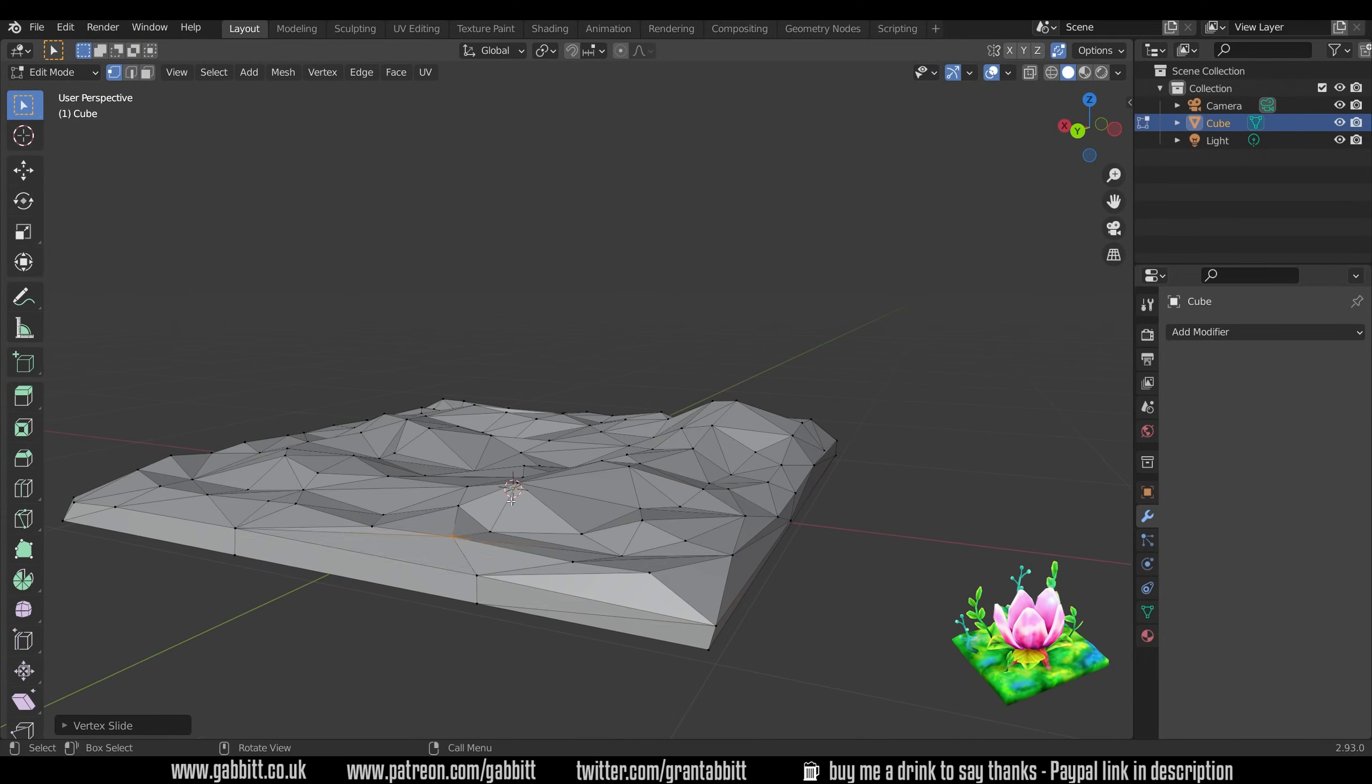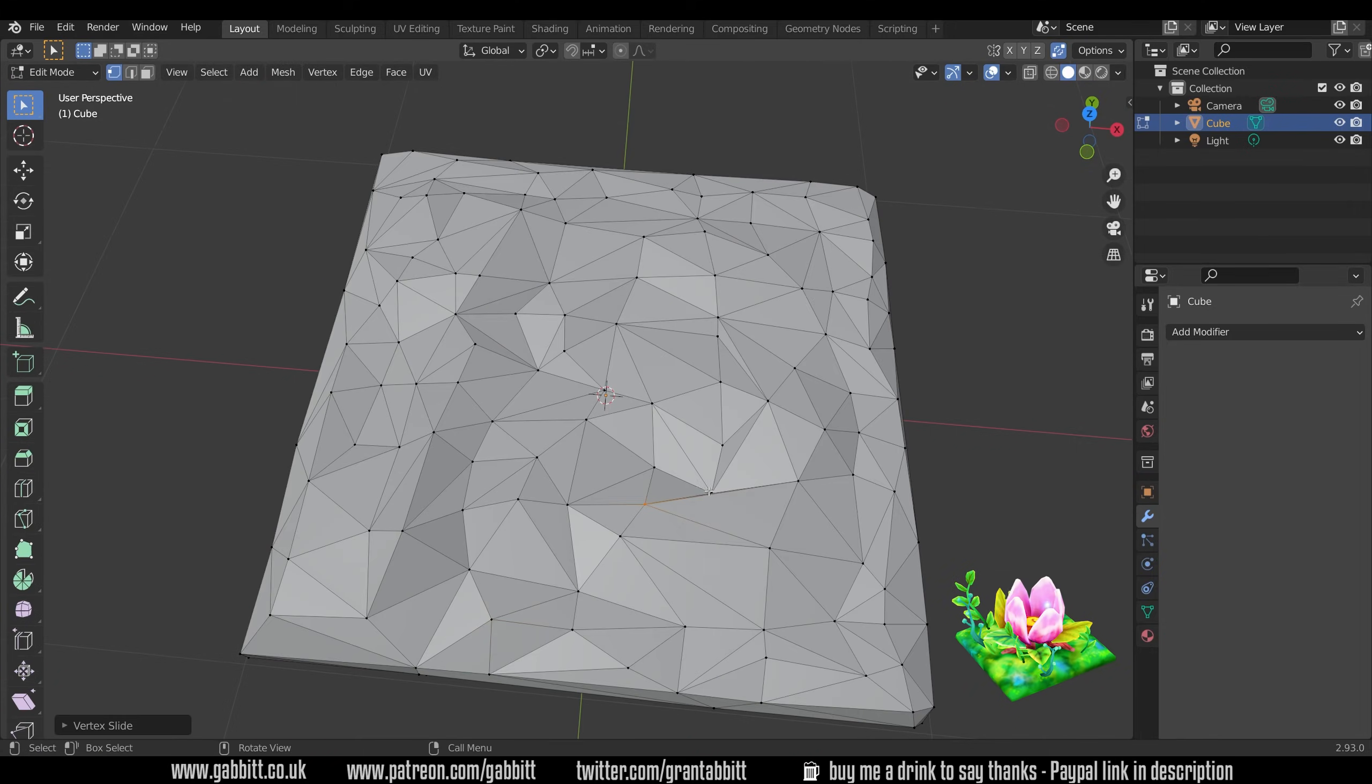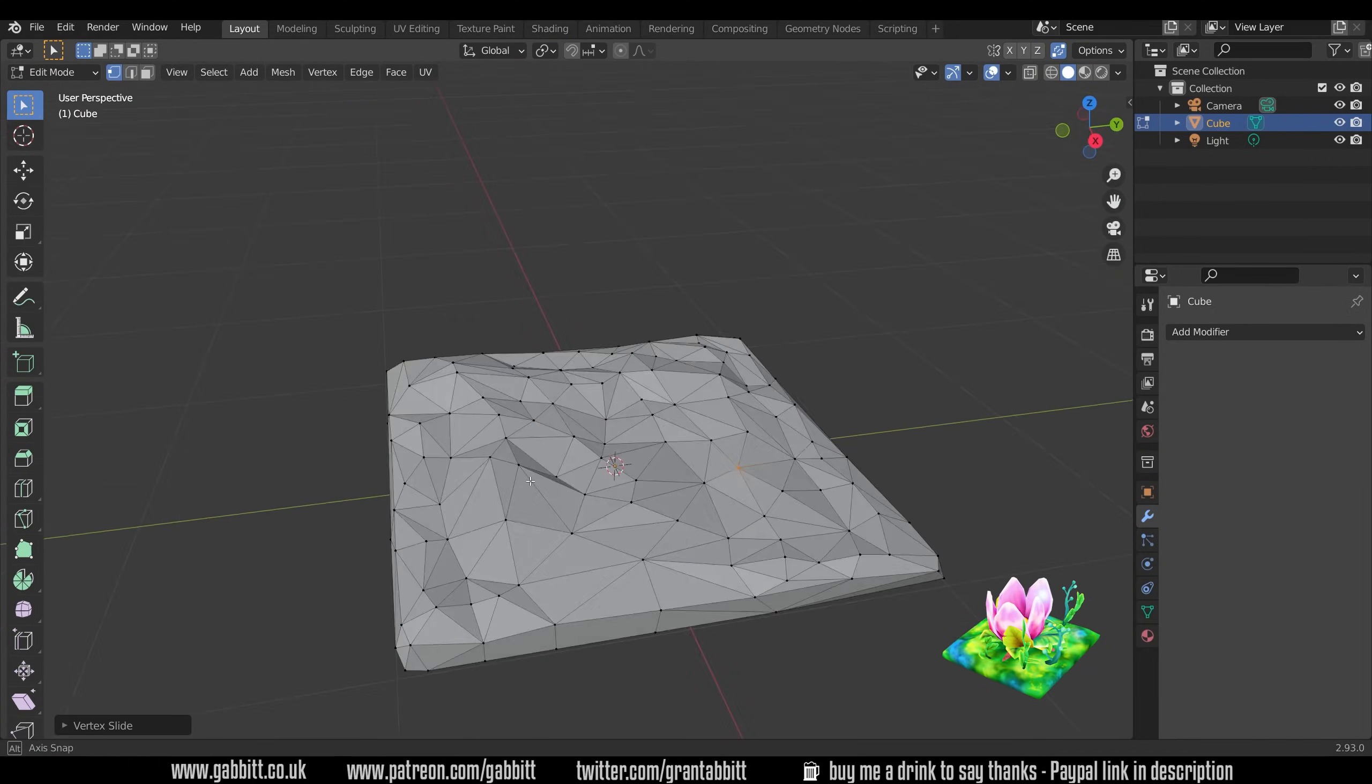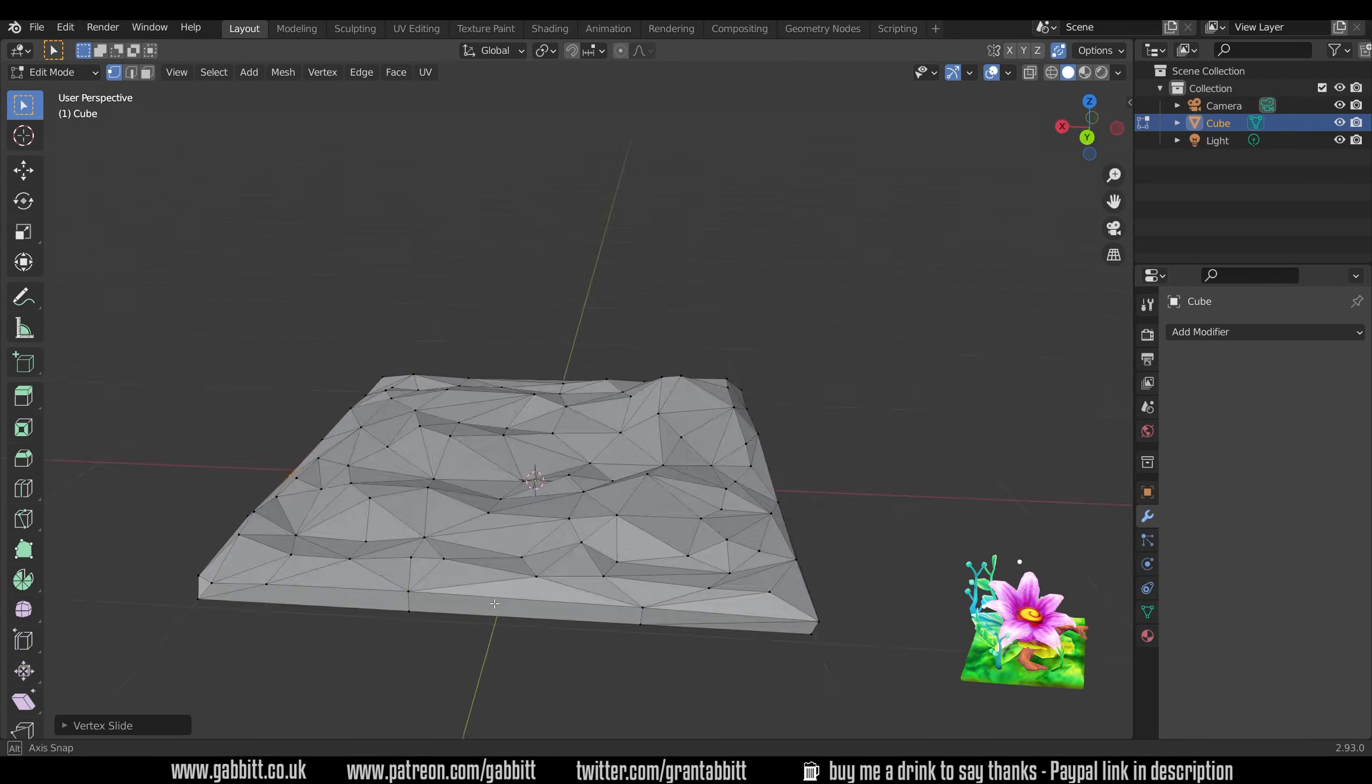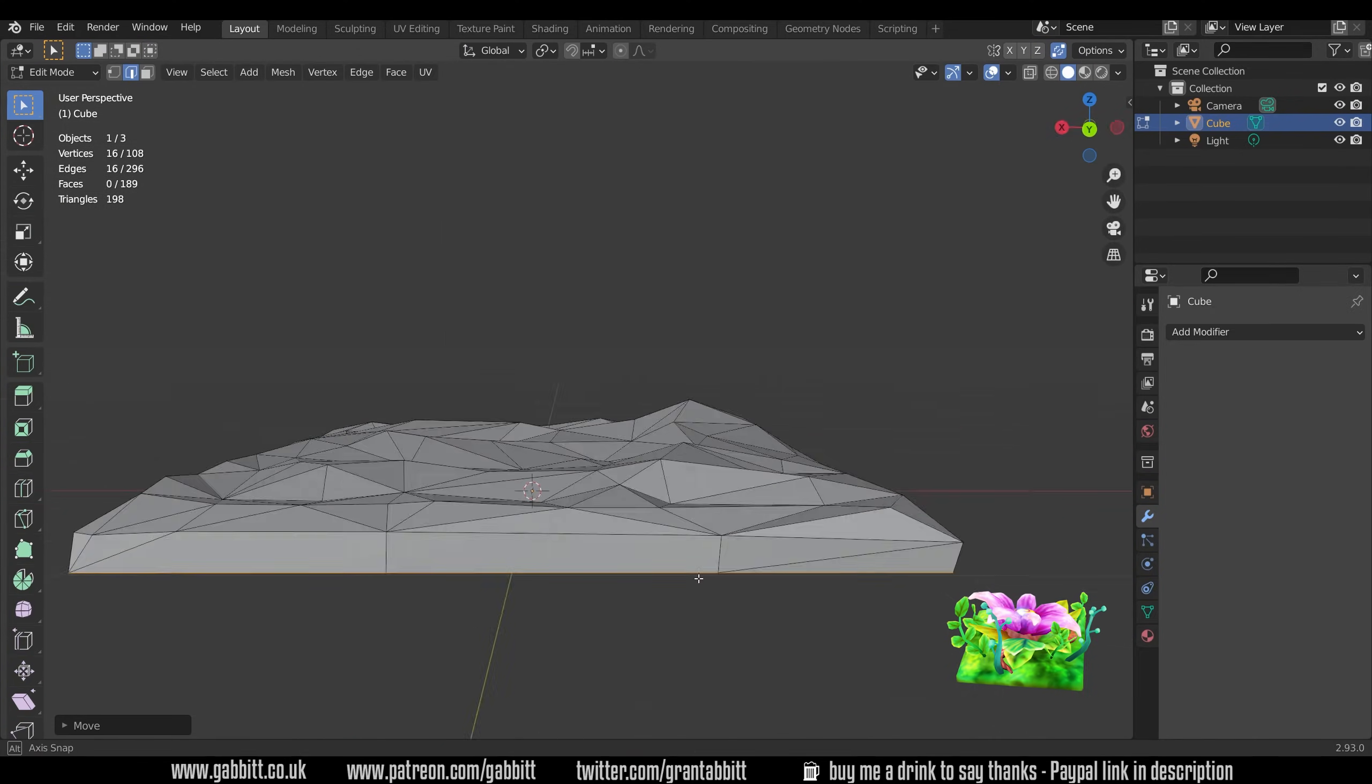I then deleted any of the bottom faces and I went around tidying up a bit. The decimation isn't particularly clean and you get some really thin triangles which cause problems in the texture painting process. So I'll go around just deleting some by doing the edge slide command double G and then merging the vertices together.